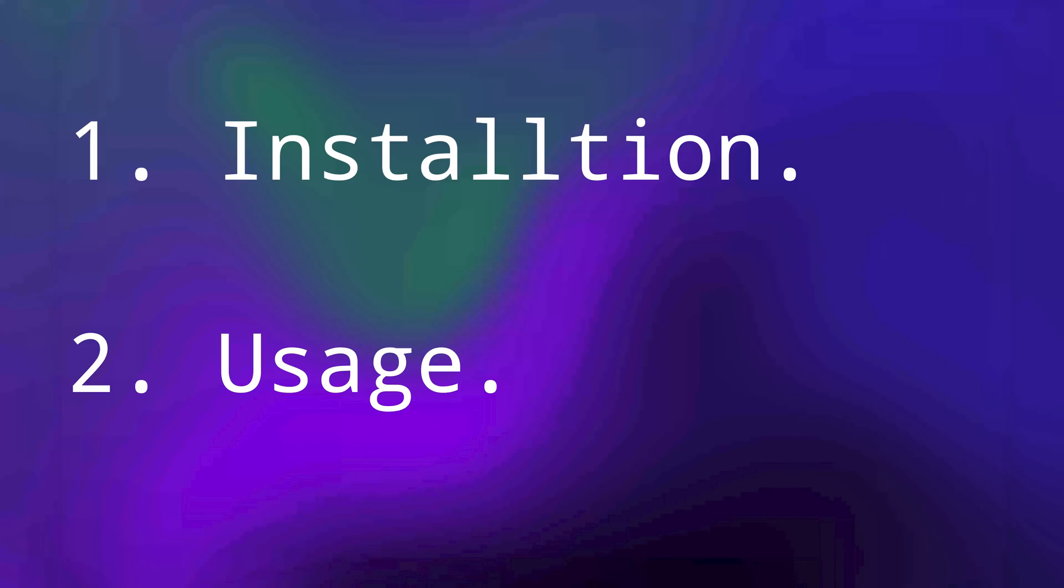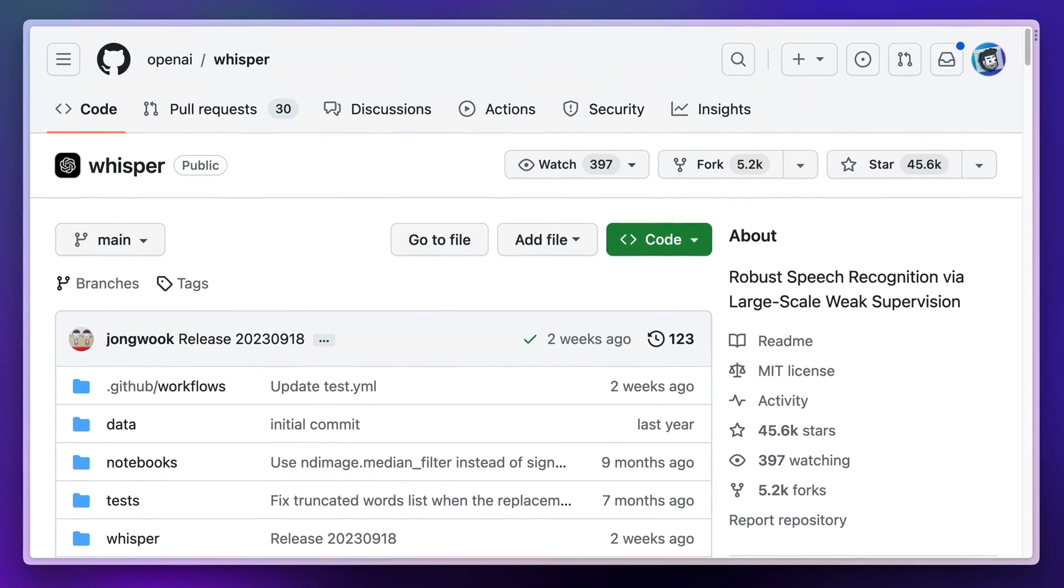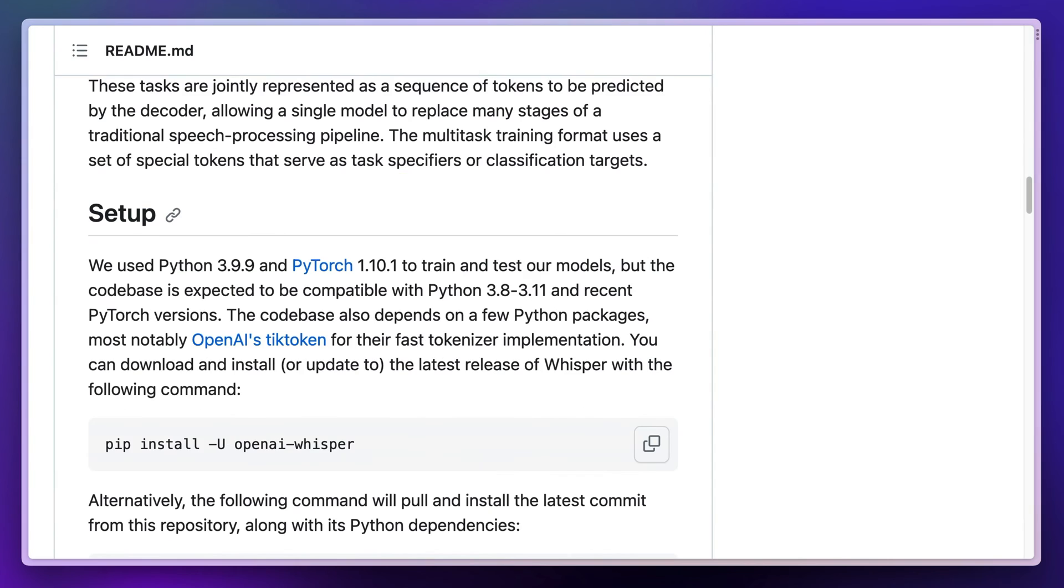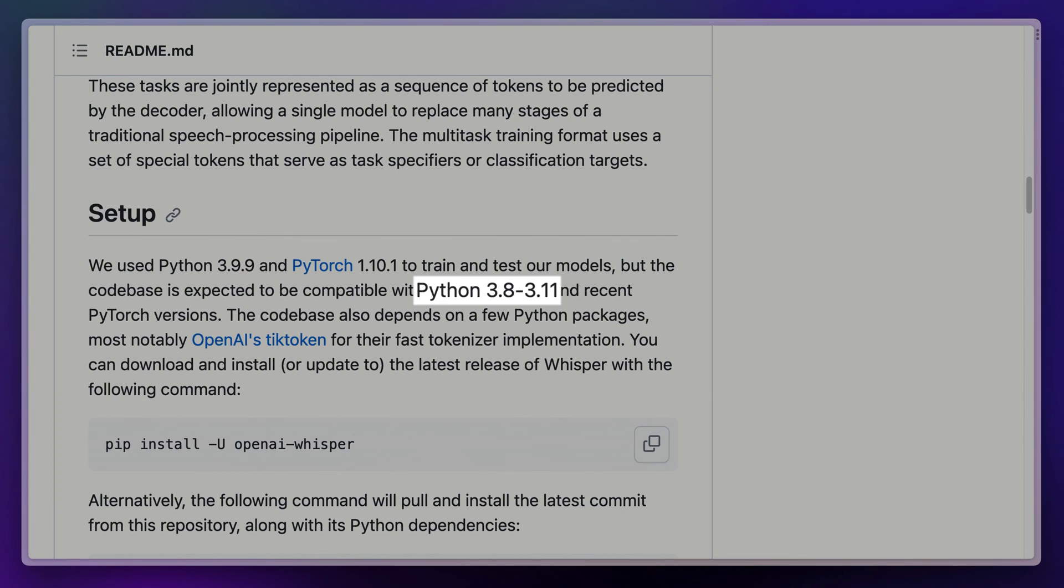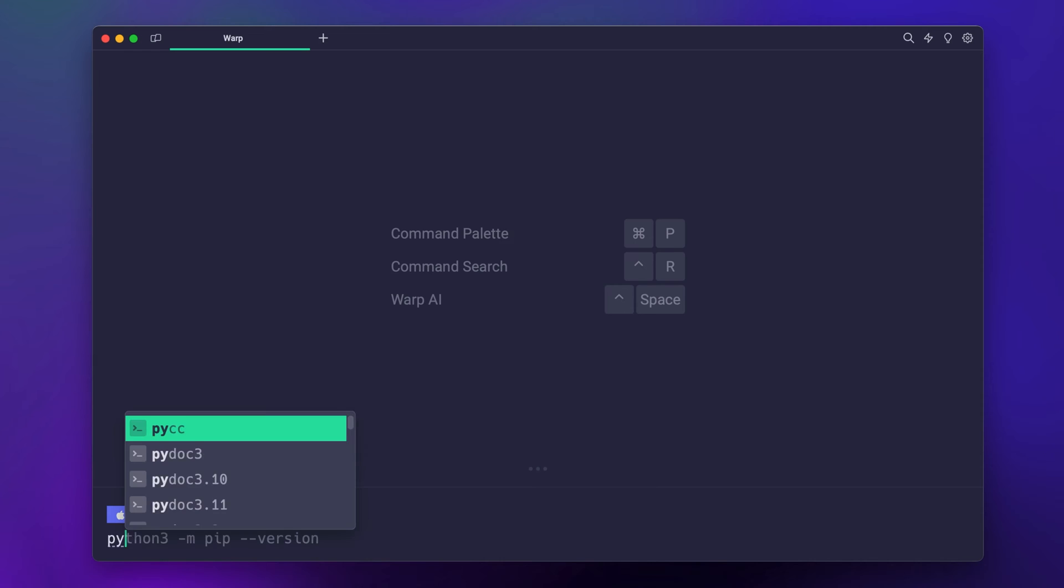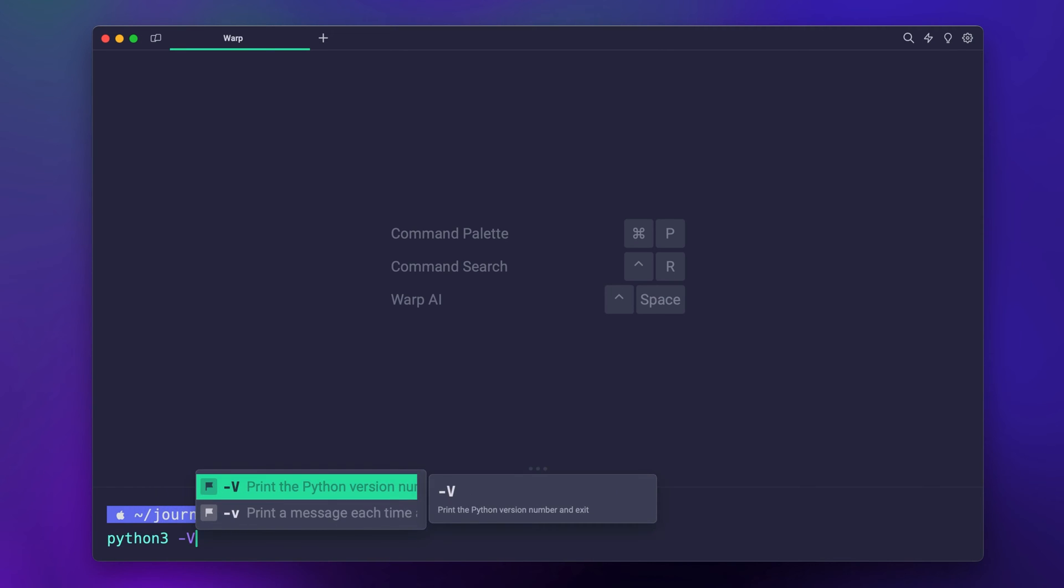All right, so you've got an audio recording and now it's time to transcribe it. We'll be using a Python library, so you'll need Python installed and configured. Ensure you have Python 3.8 to 3.11 on your machine.